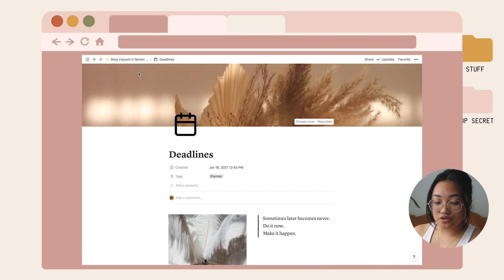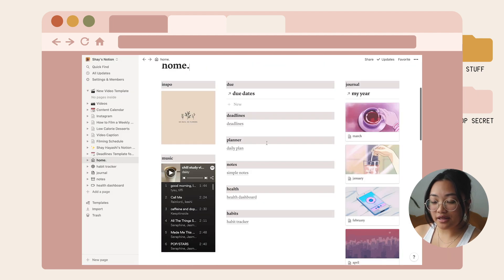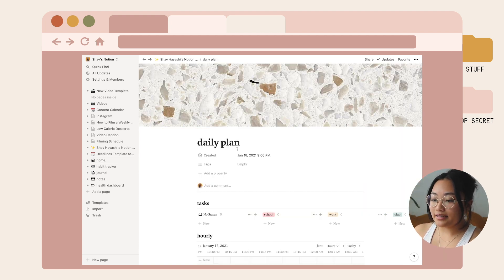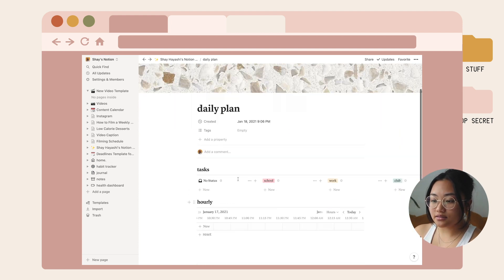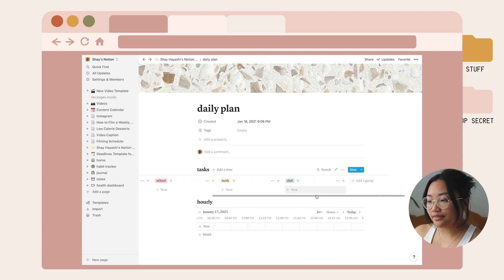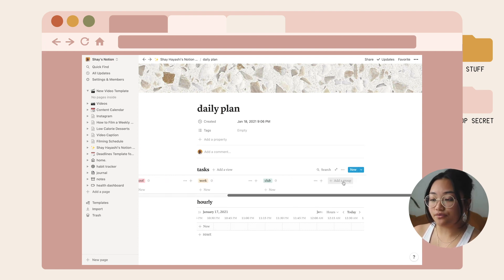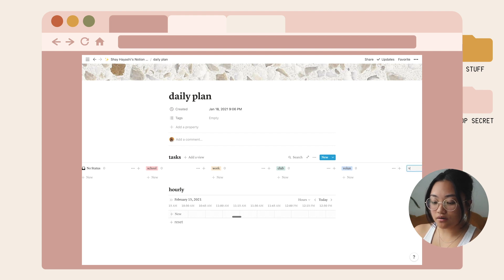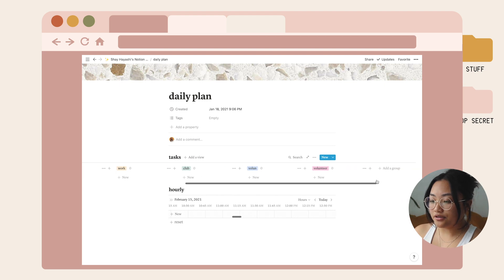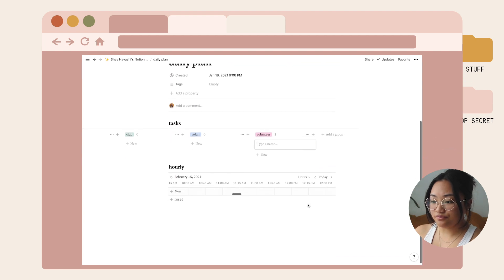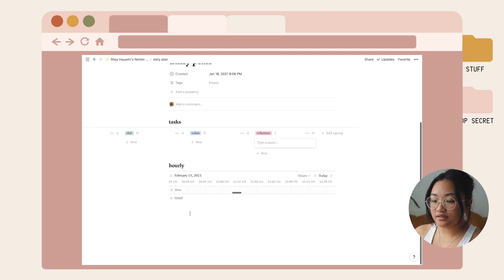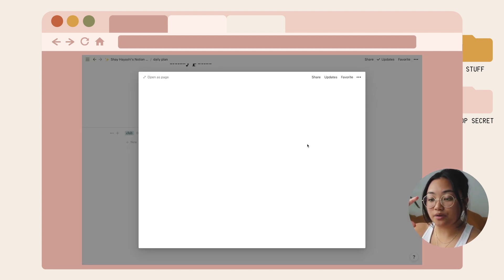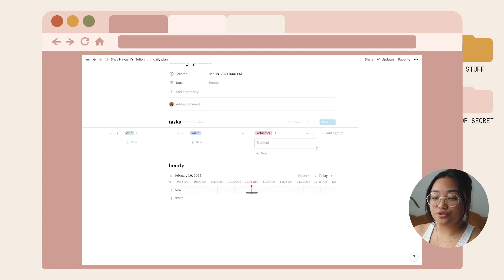Let's go back to the home page. Next I have this planner section. I have a daily plan template where you can see tasks organized by school, work, if you're part of a club. If you want to add a different category of your life, you could click add group. Then I have this hourly section where you could label your tasks with the time period you want to work in, so time blocking, and it would show up in your hourly calendar.